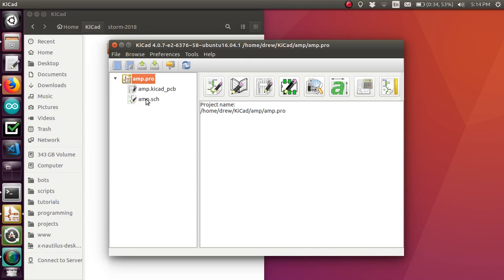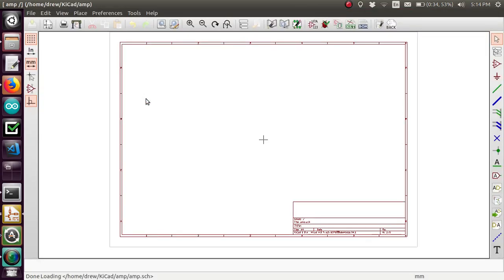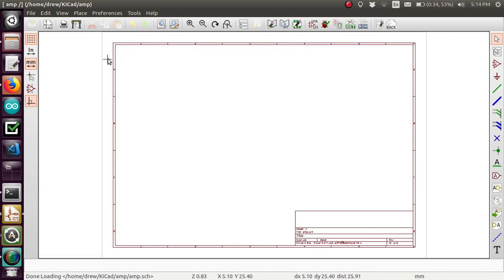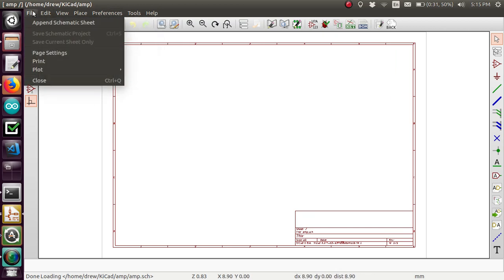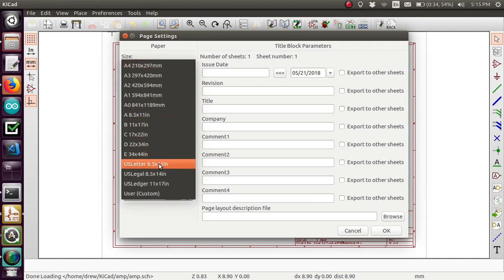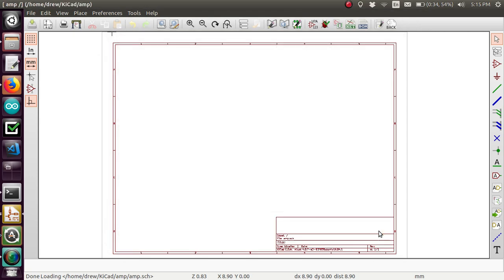Let's go ahead and open up the schematic by double clicking on it. This is the schematic editor — you can see our page and our frame are already there for us. I remember in Eagle it was kind of a pain to have to add in the frame each time. Of course you can change the frame in Page Settings — maybe we want US Letter, 8.5 by 11, because that's the kind of paper I use. Pretty straightforward.